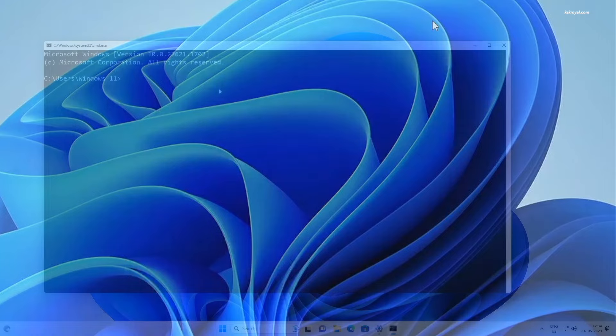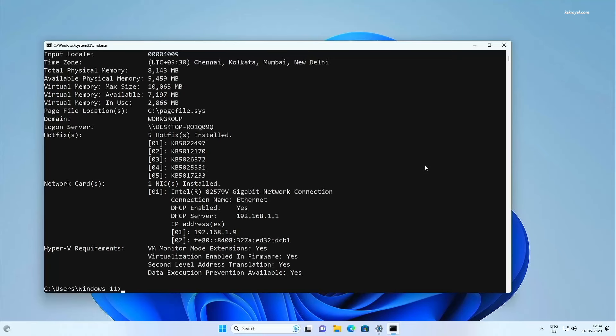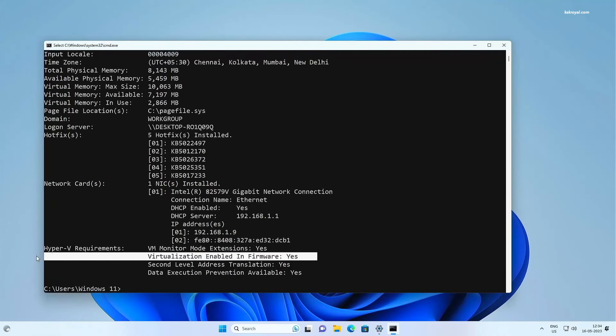Also, make sure your computer supports hardware virtualization. It's enabled by default on modern computers. If it's disabled, make sure to enable it from BIOS.